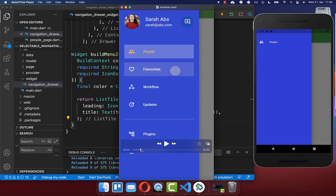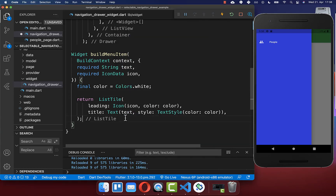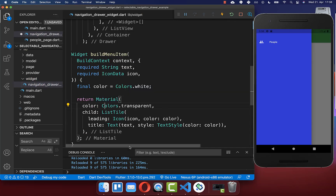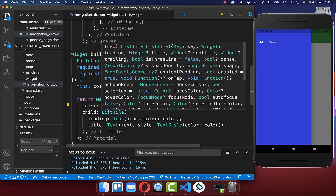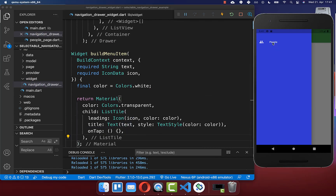If we click on one of these items we want to make it selectable, and right now if I try it on our current item this is not working. To achieve this you simply need to wrap your list tile inside of a material widget and then supply the color as transparent. Secondly you need to include in your list tile an on-tap handler, and now if we click on our item you see that we can select it.